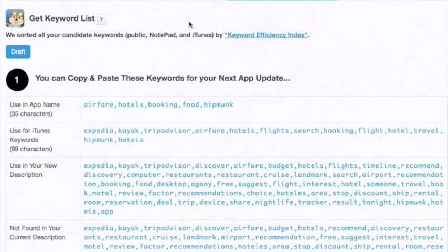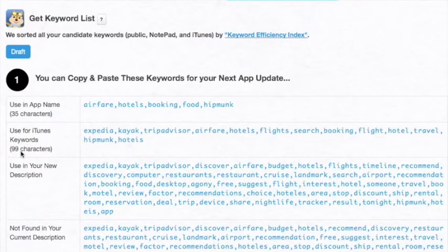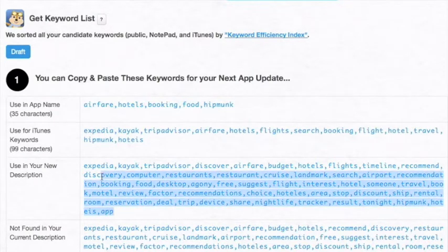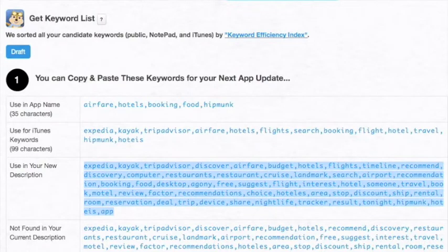Now you're ready to finalize keywords. We have prioritized all keywords by efficiency and assigned them to app name, iTunes, and descriptions for you to save you time. Copy-paste this box and implement if the keywords are agreeable to you.